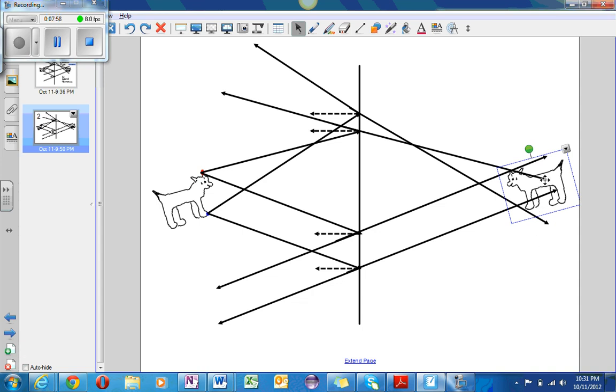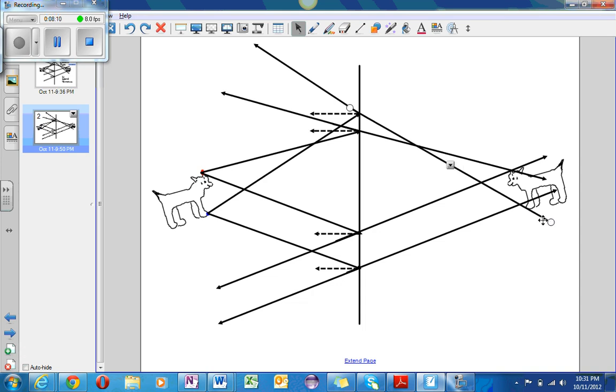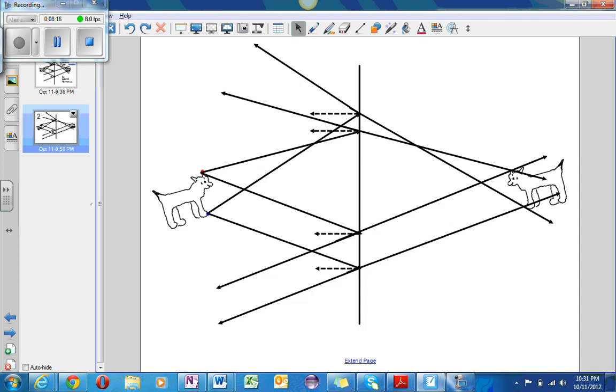So it should approximately be right about here. And I will just adjust these last few rays. Make sure they're in line. And set that. It's straight. And so here you can see the reflected image of the dog.